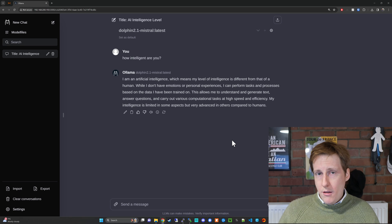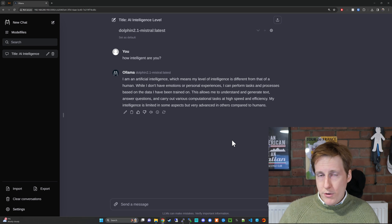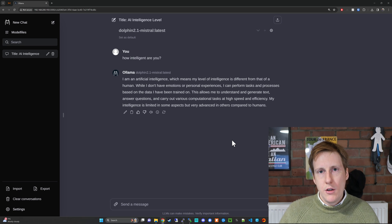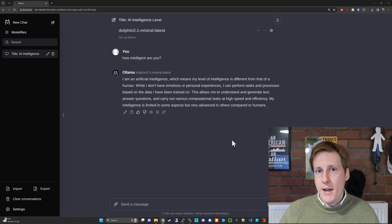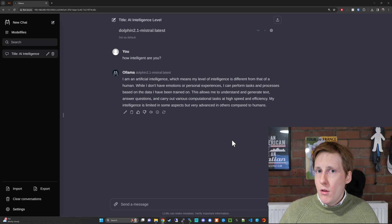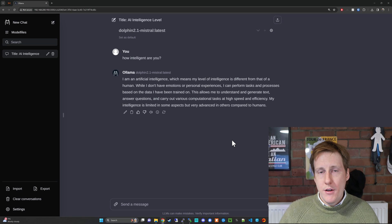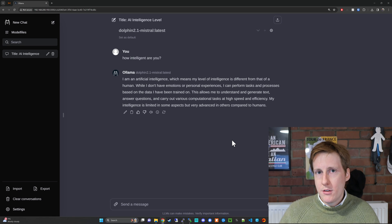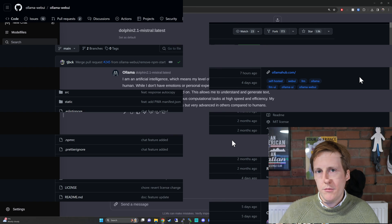And so hopefully this looks pretty familiar to you albeit this is all running locally using ollama and their GUI. So how did I get here? Well thankfully there is a docker setup for this so let's jump back into docker and let's get this up and running.